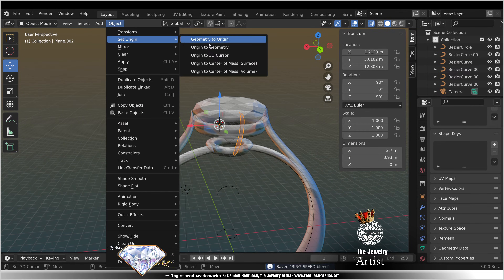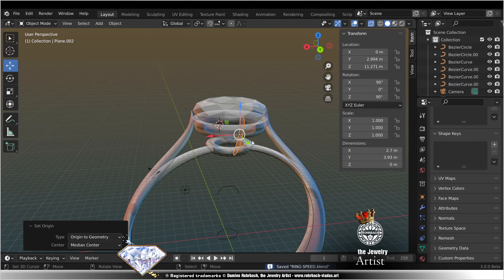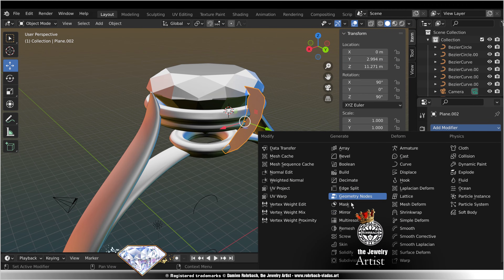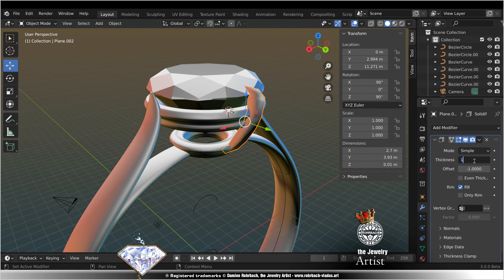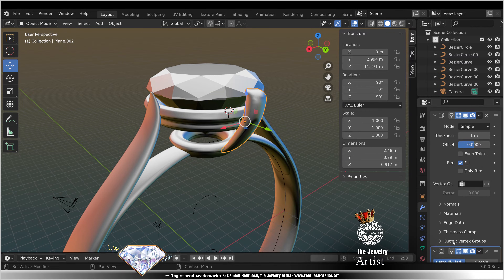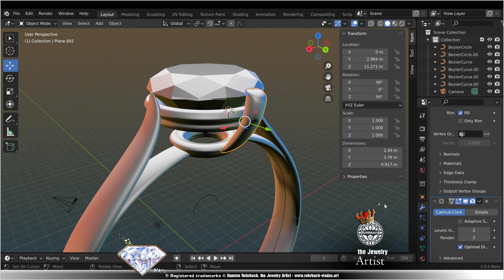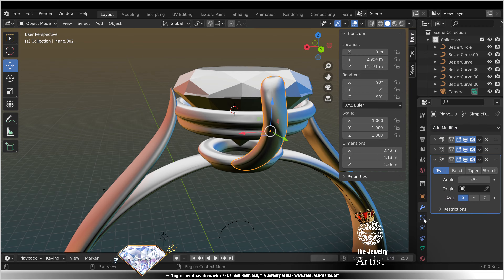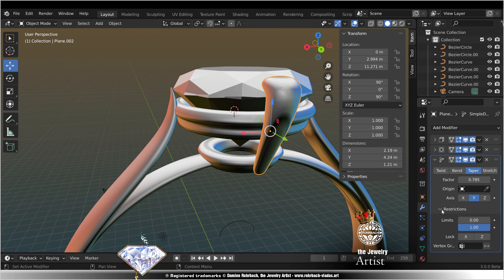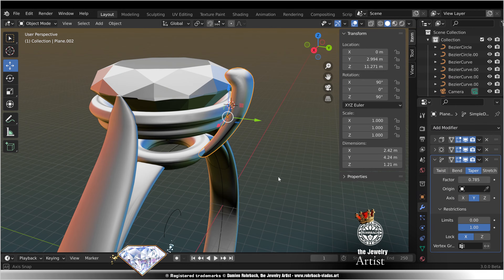Save. Set origin to geometry. Modifiers: solidify, thickness 1, offset 0. Subdivide, level 2. Modifier deform taper, Y, restrict X. Tweak.